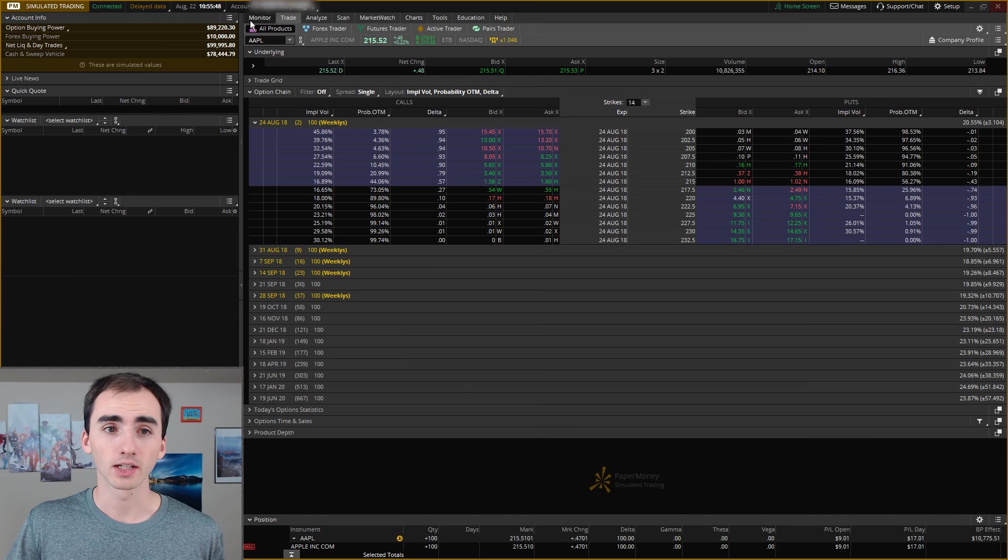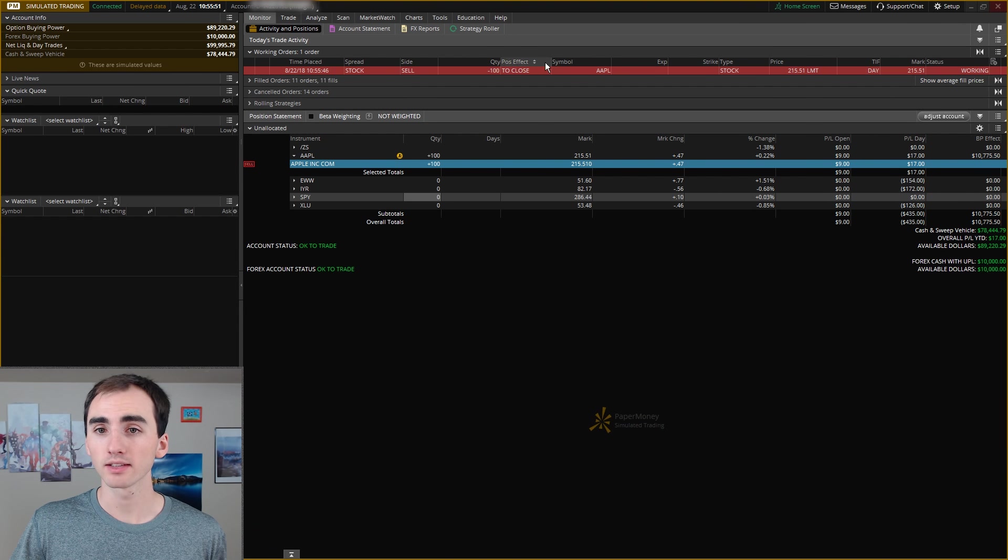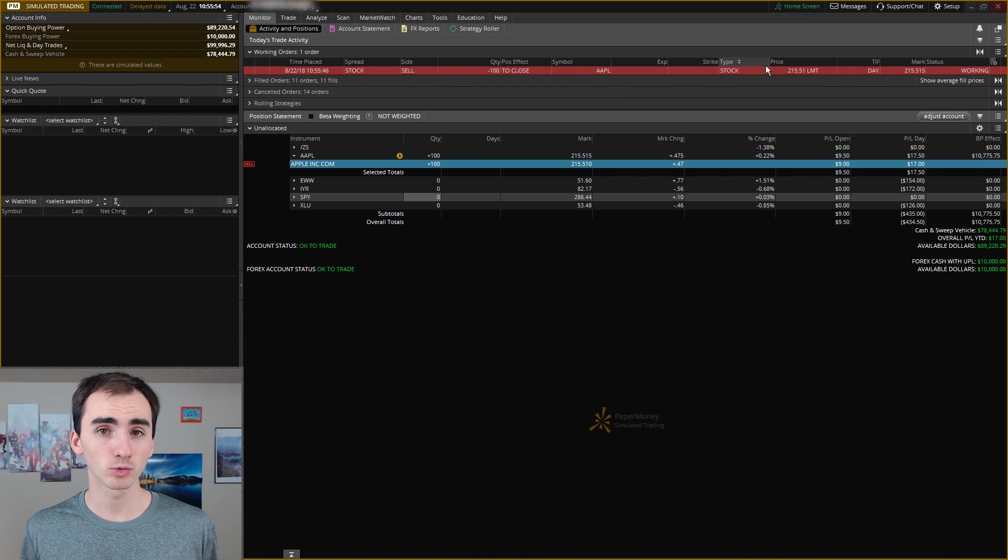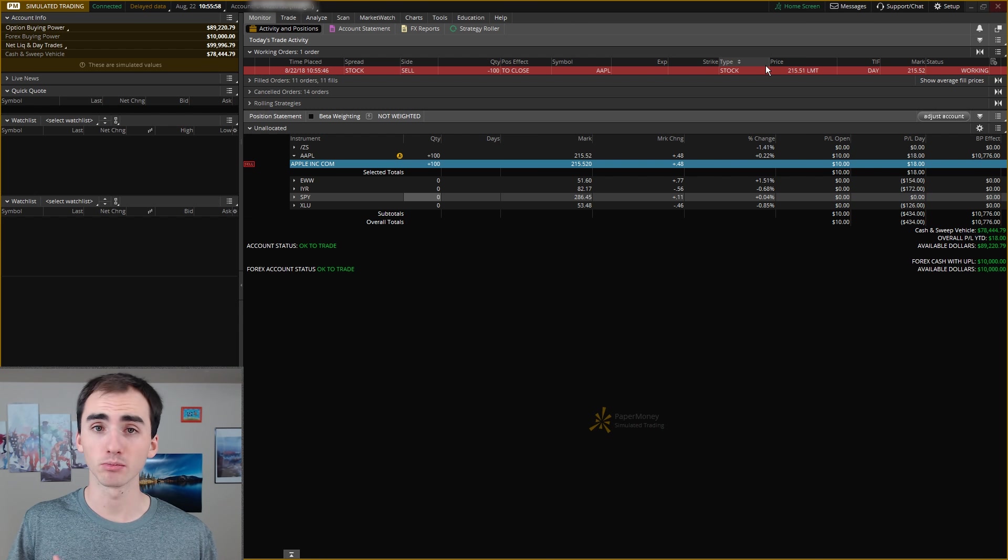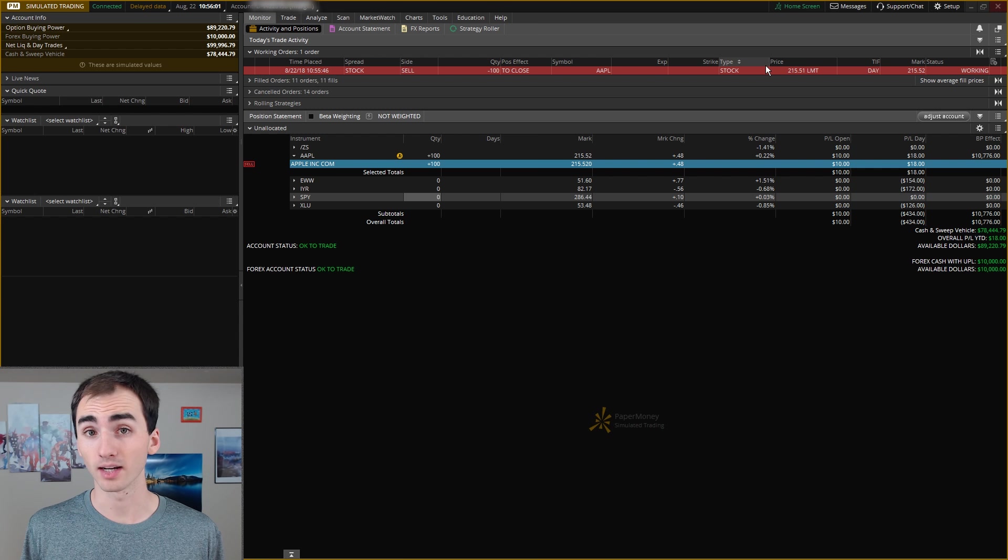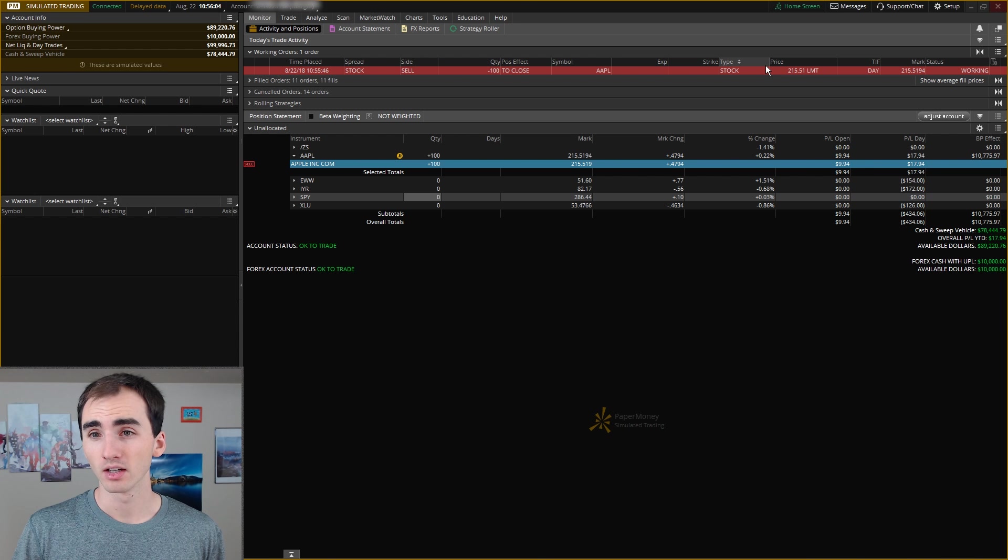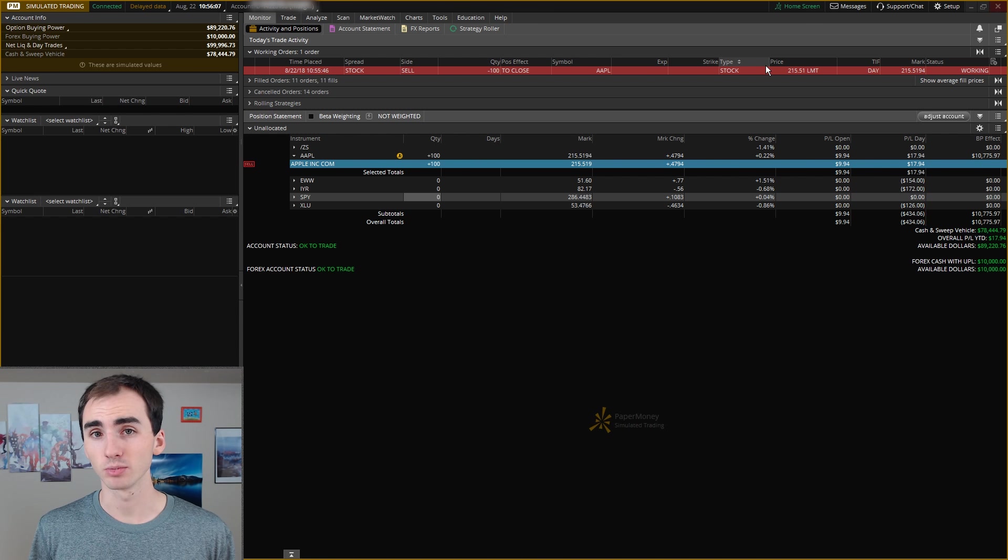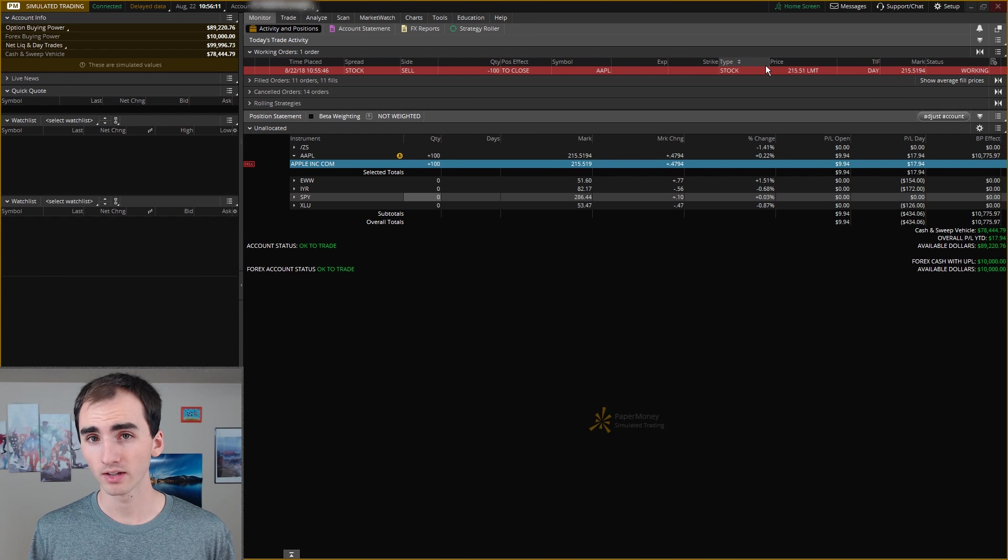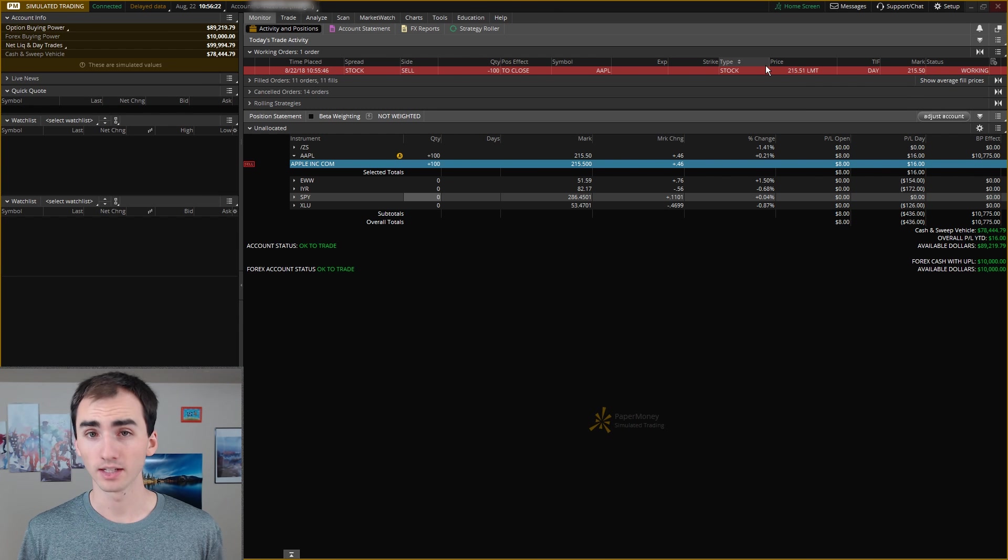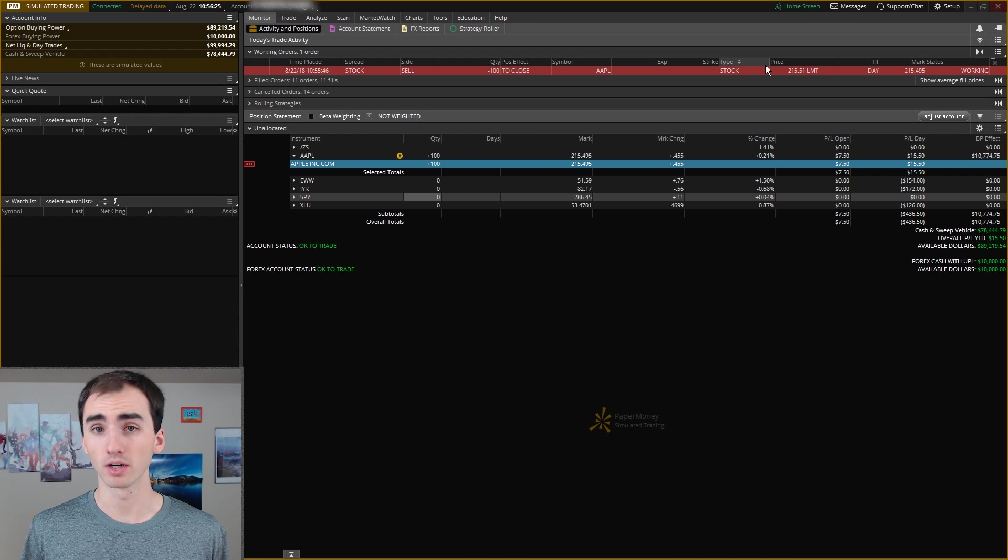Now I can go back here and I can see that that order is working to sell 100 shares of Apple. It might not get filled right away just based on the market conditions. Maybe I want to sell at $215.50 but now the price has moved down to $215. I won't be able to sell at $215.50 because that's 50 cents above the market and no one's going to want to buy above the current market value of that stock.